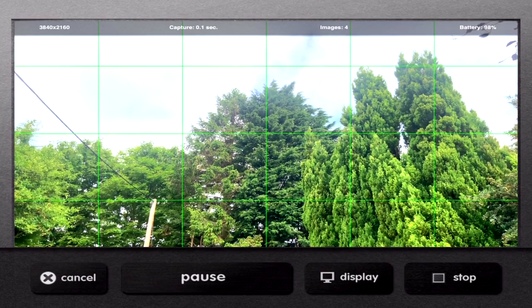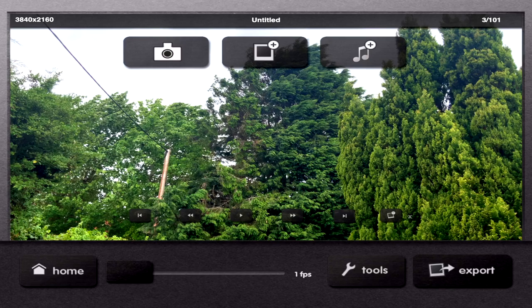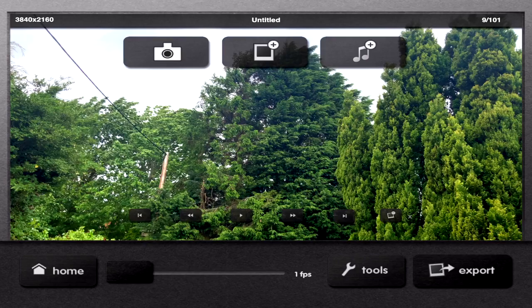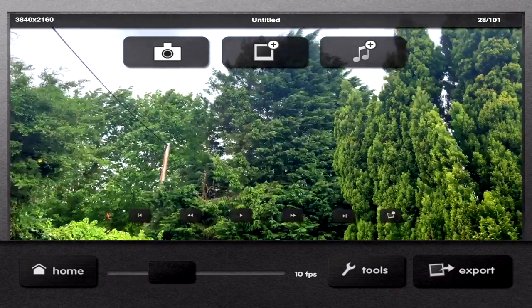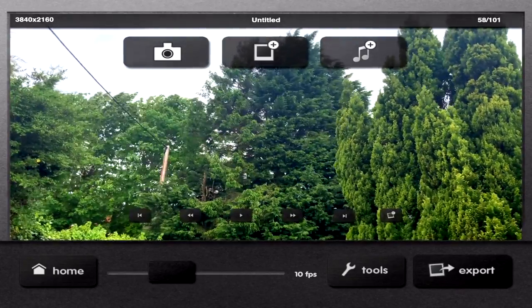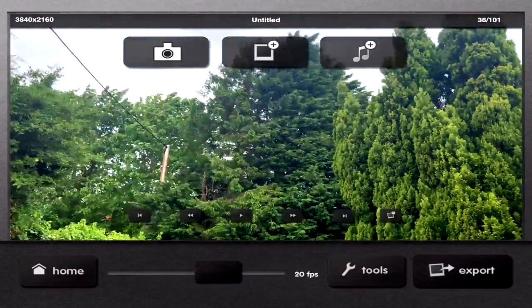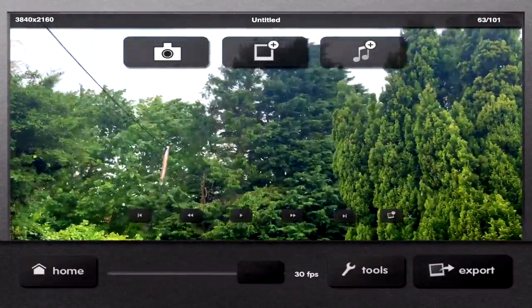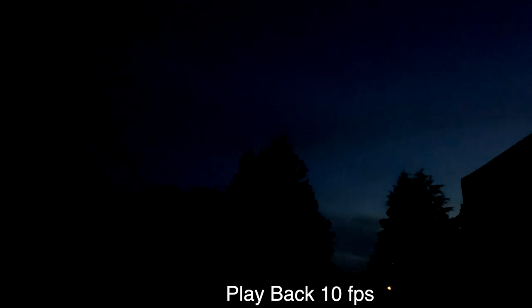When you're ready to finish capturing, tap Stop. Now you have finished capturing your time-lapse. The playback frame rate has to be set. The slowest speed is one frame per second, and 30 frames per second is the fastest. Choose what looks best for your time-lapse.